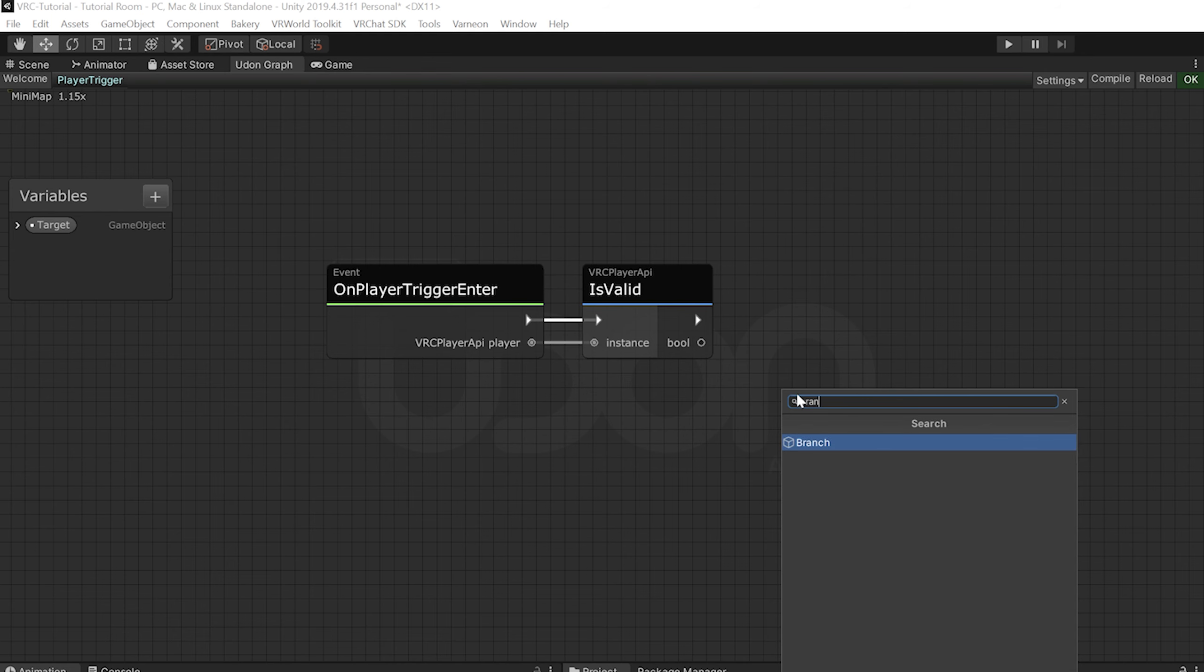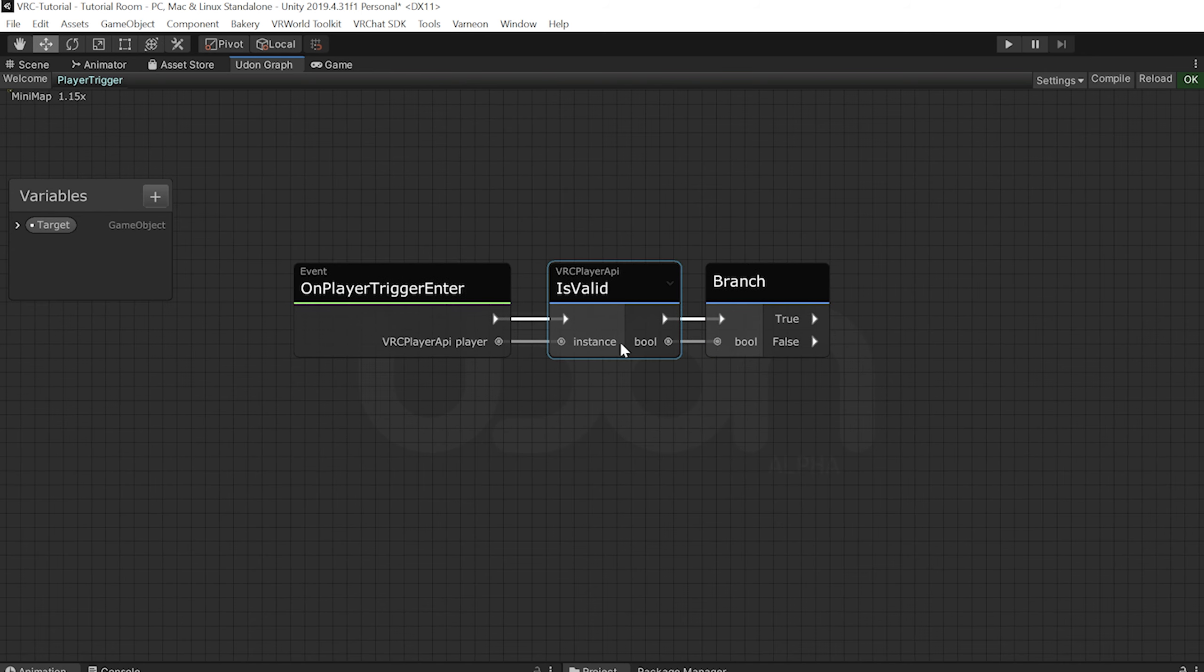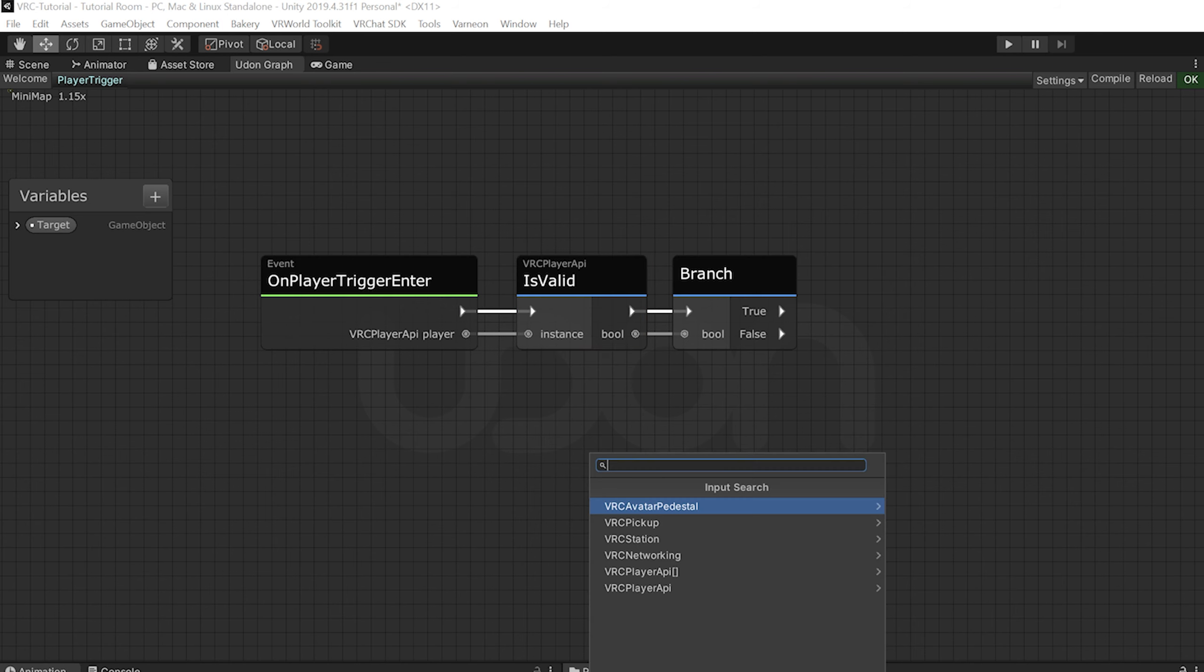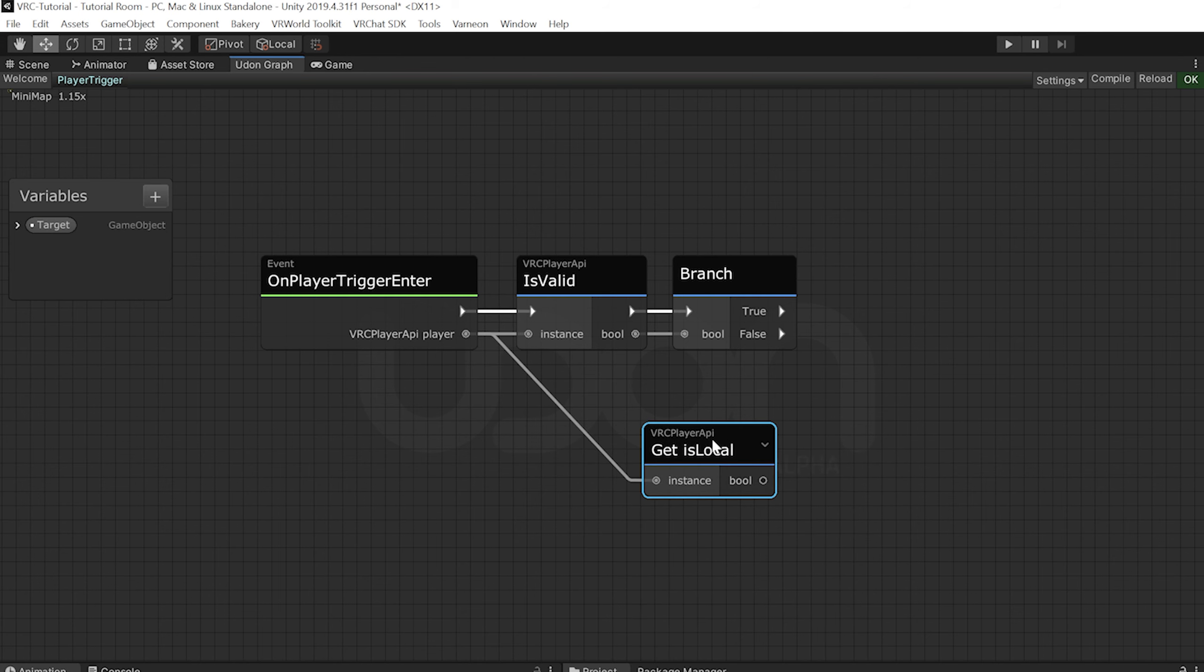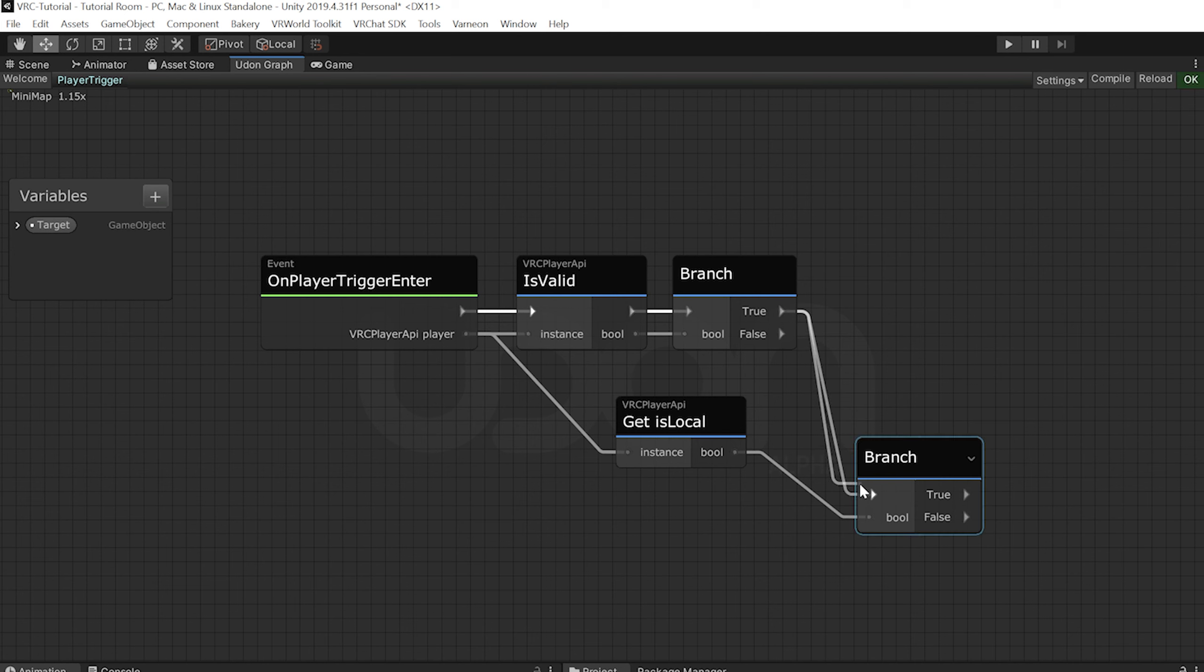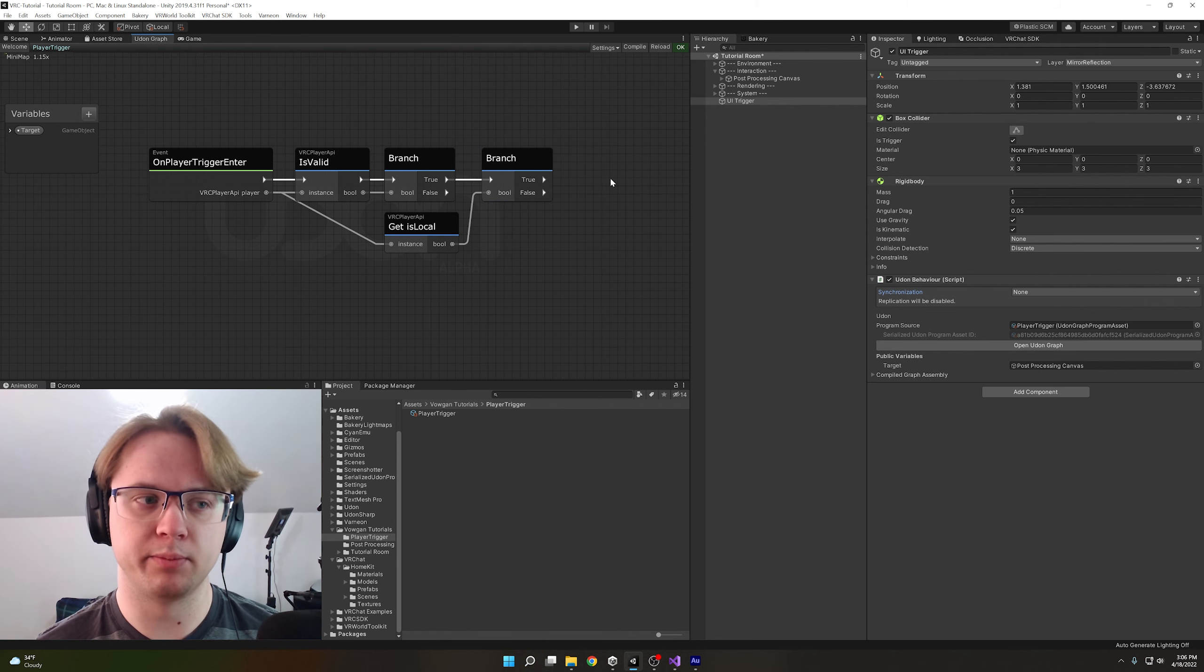So type branch, which is just a true false statement. Plug that in there. And we'll do the rest of our script through the true. So similarly to how we just did this, we're going to get is local instead of is valid. So drag out from here and type is local. And we'll just do the same thing where we'll get another branch, plug that into the true because we want it valid to be true. And there we go.